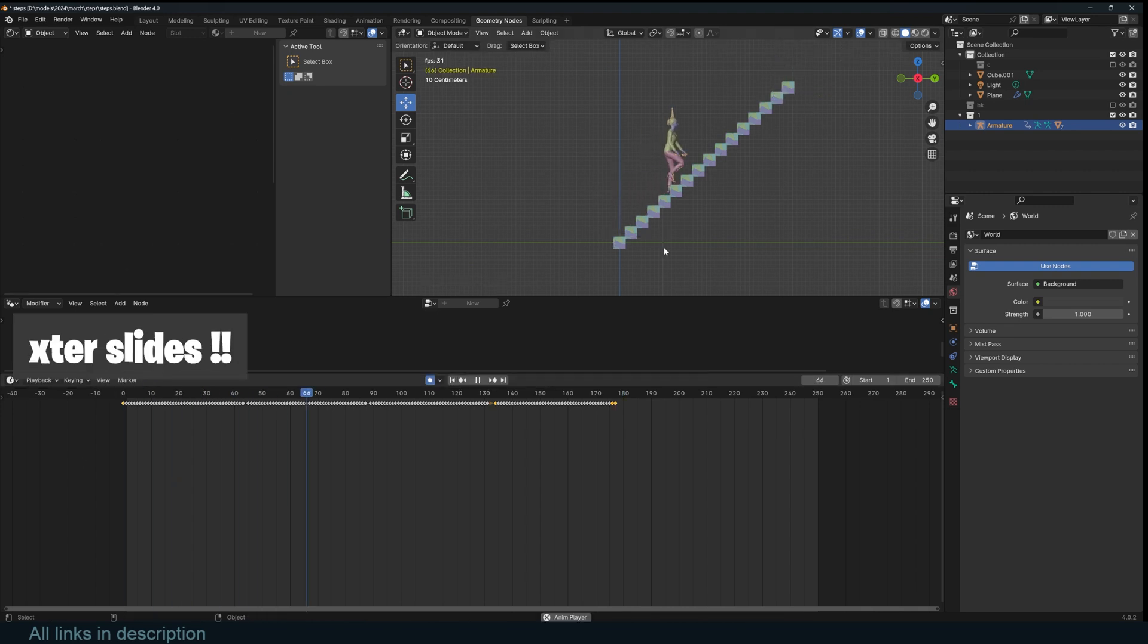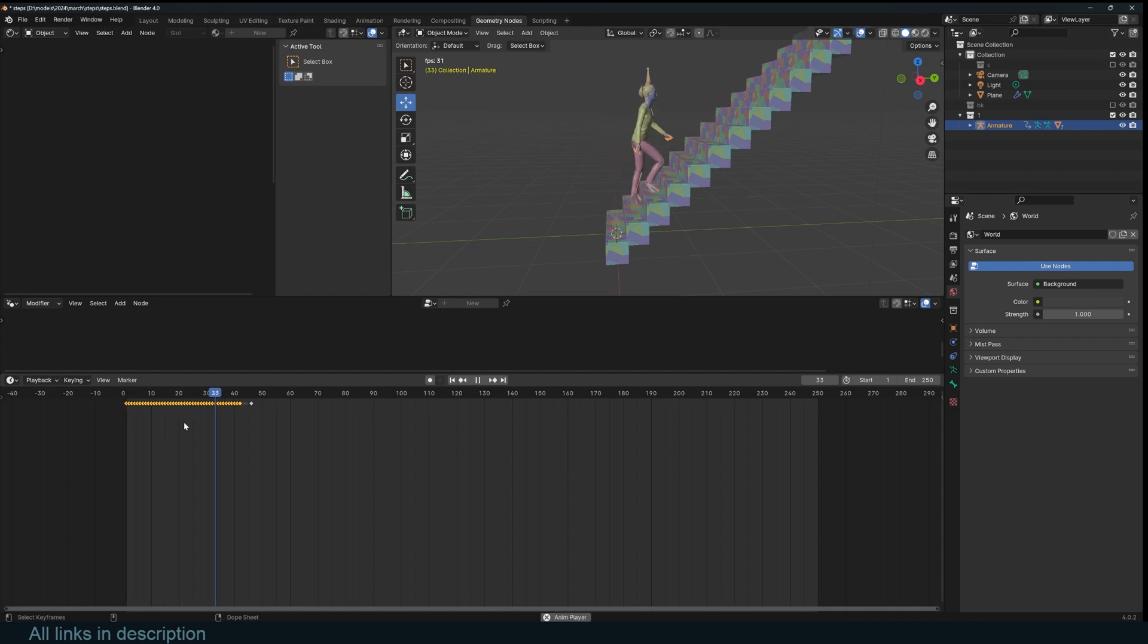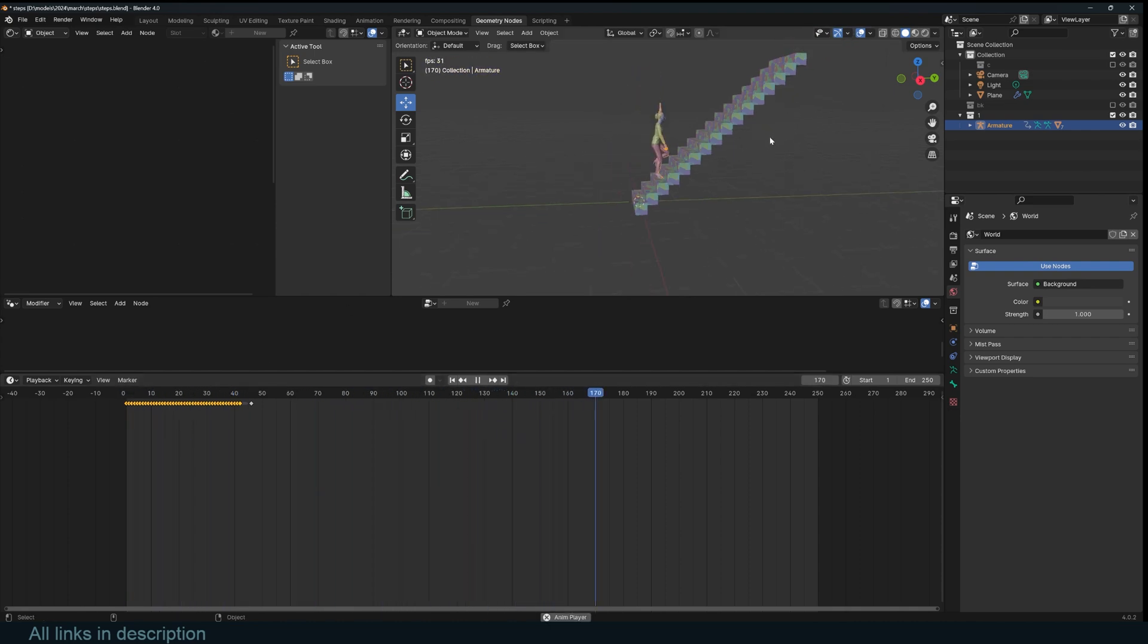I've downloaded the animation and imported it in Blender and this is what we have. Because the animation is not looped, after the length of the animation, the character just stops walking. I want her to continue walking up.